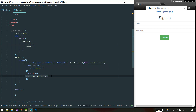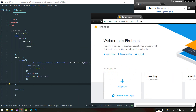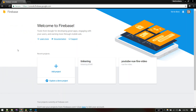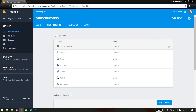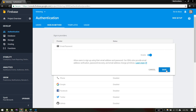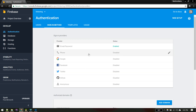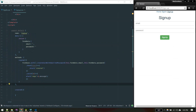Before attempting to create a new user, you need to take care of some settings in the Firebase console. Go to console.firebase.google.com, select your project, then go to Authentication and Sign-in Method. Email/password might be disabled — just edit it, enable it, and save. That's it.